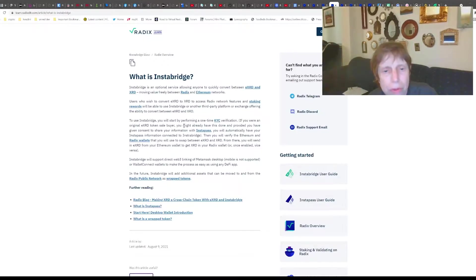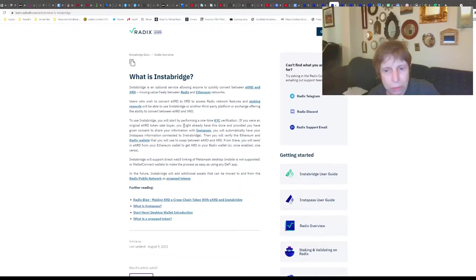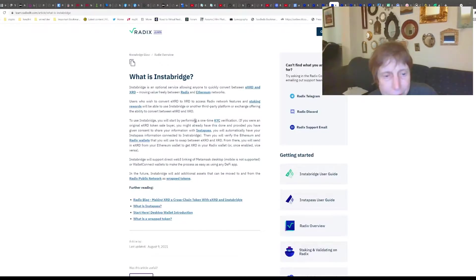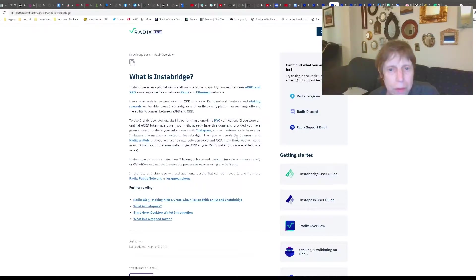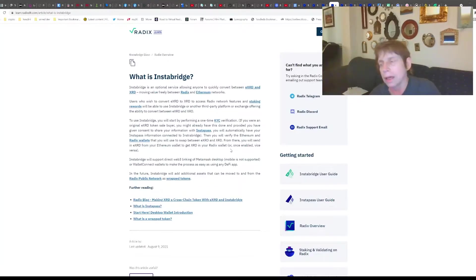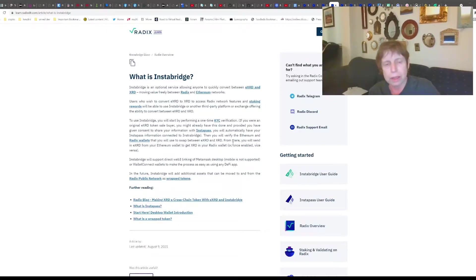Basically, what this lets you do is - you first have to go through a KYC verification. And if you're in the U.S. especially, you know all about that, because they need to find out who did it on a crypto exchange. You do your KYC, you then verify your Radix and Ethereum wallets, and you send EXRD to get XRD in the Radix wallet. That is a bridge between Ethereum and XRD. EXRD is essentially XRD wrapped in Ethereum.